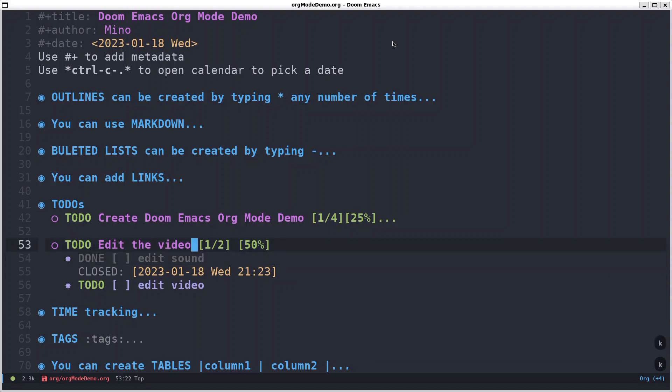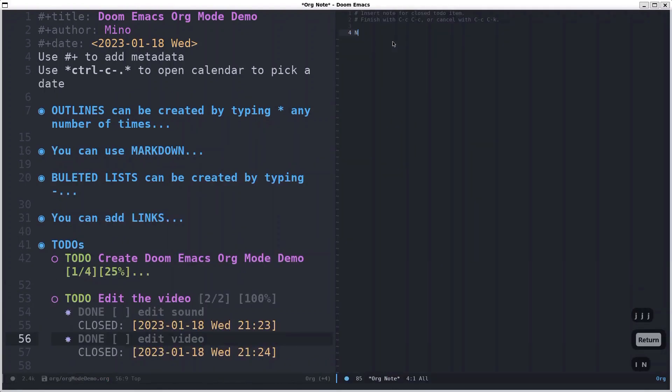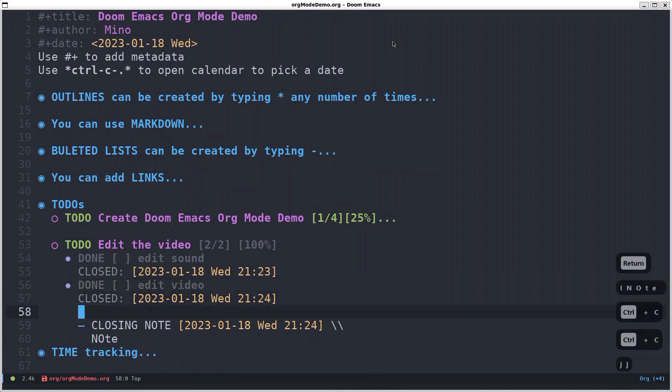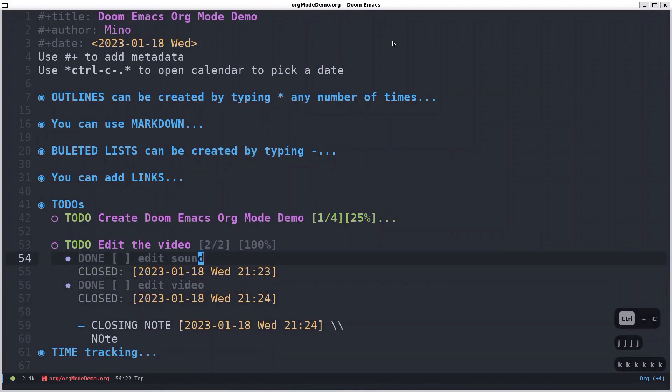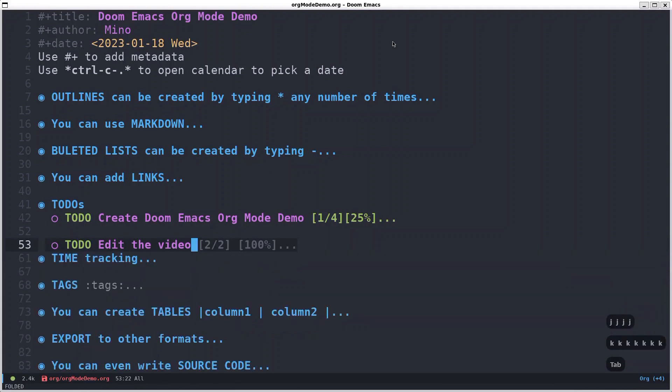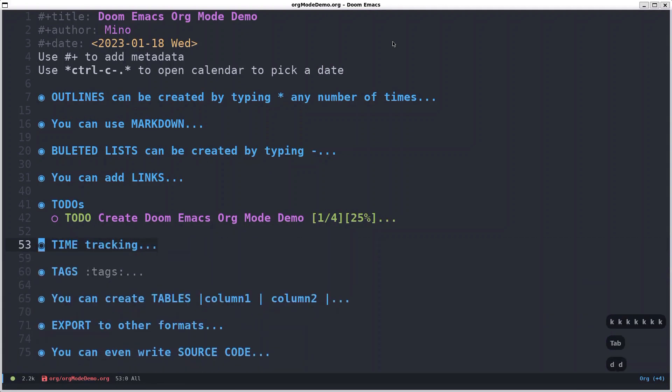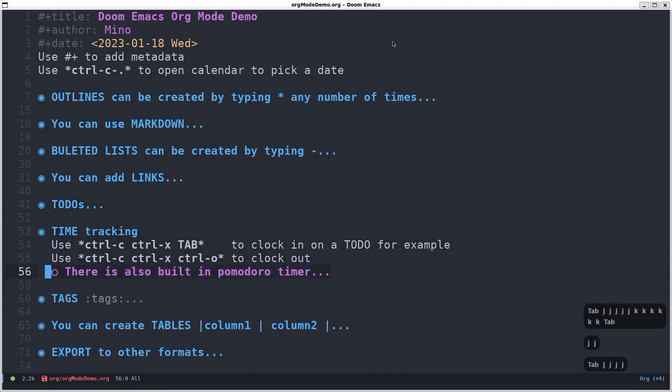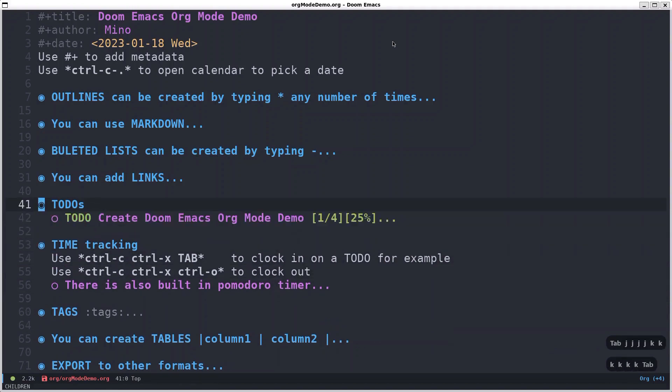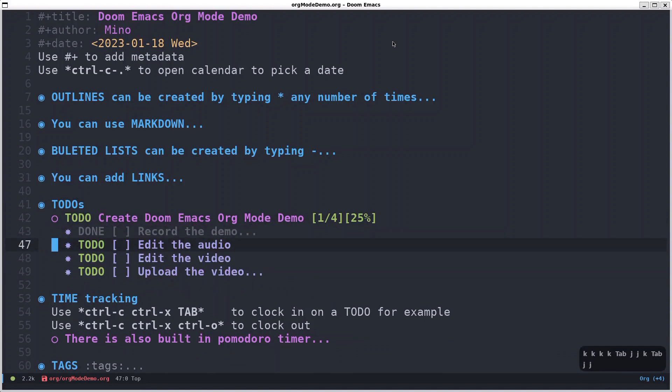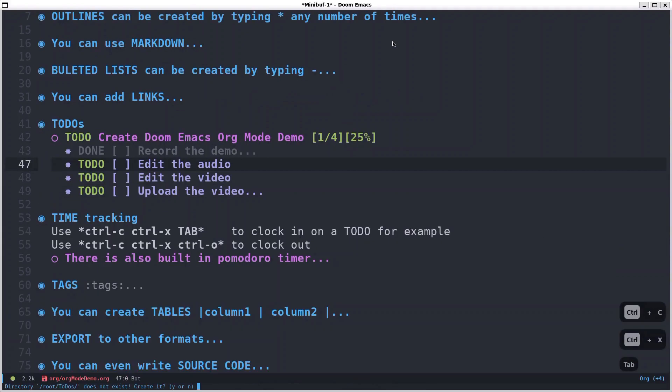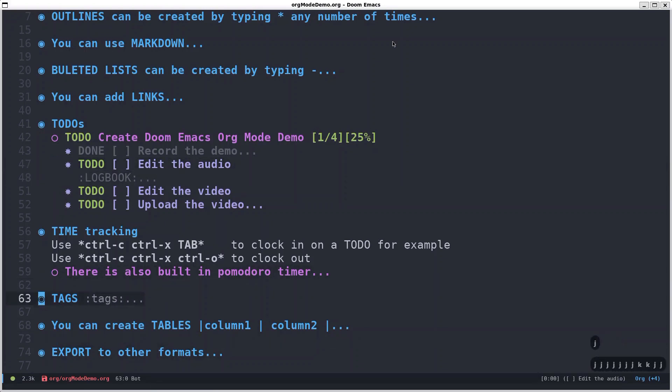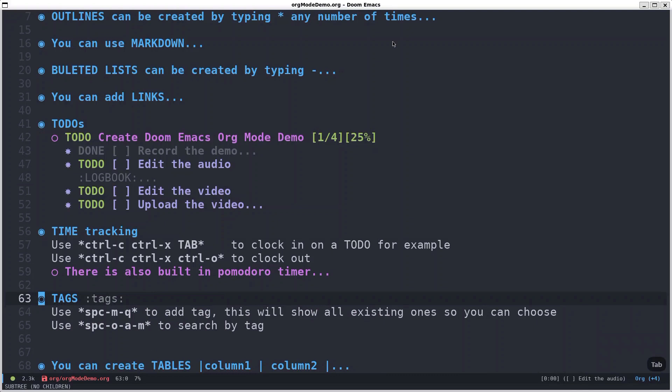And it says that it's 50 percent complete. So let's say we put a note here, so note just to show you how that looks. And here we have closing note and the date. So we don't want to see that, we just collapse it. And we can delete it. Another cool feature that we can easily use is time tracking. So yeah, let's say for this TODO item, let's say I've started to edit the audio. You can just do the ctrl c ctrl x and this one starts a timer. And it needs to pass some time before it's actually recorded, so I'll let that one run and I'll show you the other stuff and we'll go back to that one.